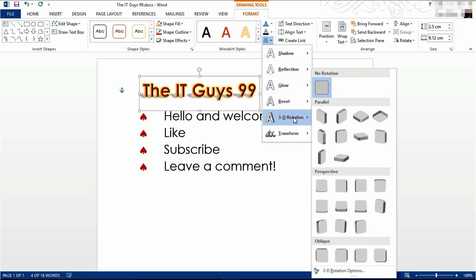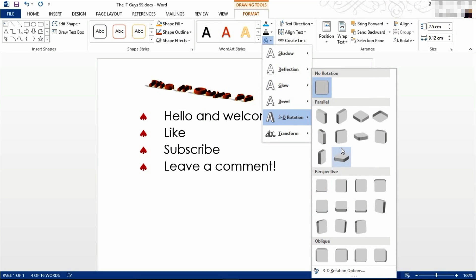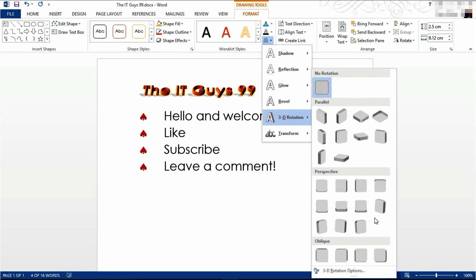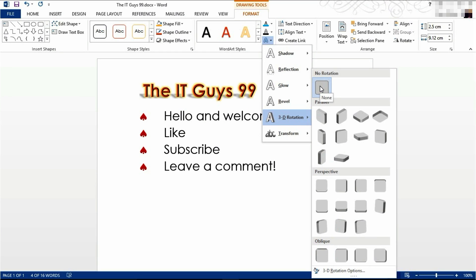You can also have your text rotated in three dimensions. As you can see in the demonstration here. I'm going to leave my text as it is.